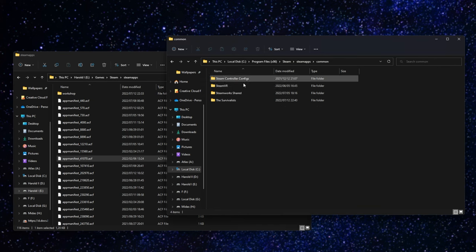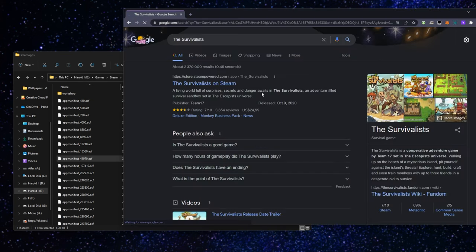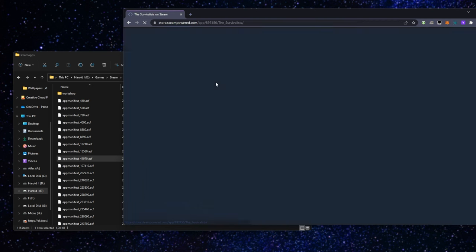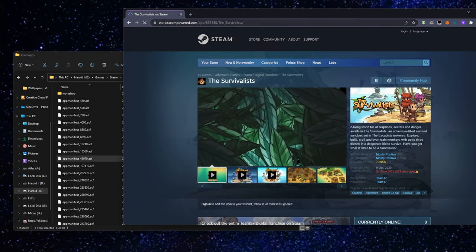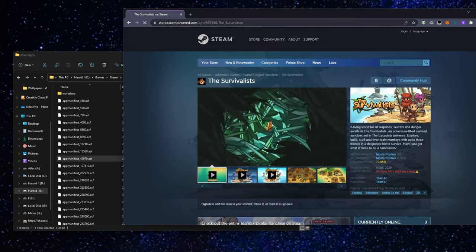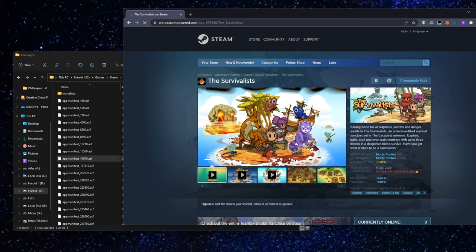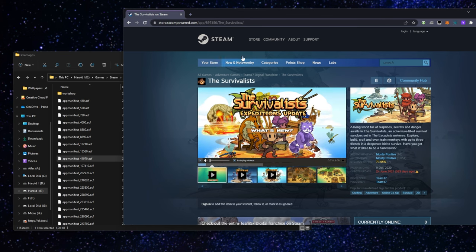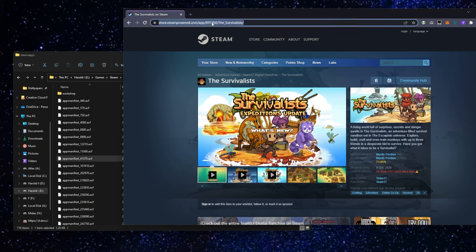So in my case, I'm copying The Survivalists from one drive to another. I'll simply Google for it, click on the Steam link, and look at the very top. As you can see, store.steampowered.com slash app, followed by a bunch of numbers. These are the numbers that we need to find.